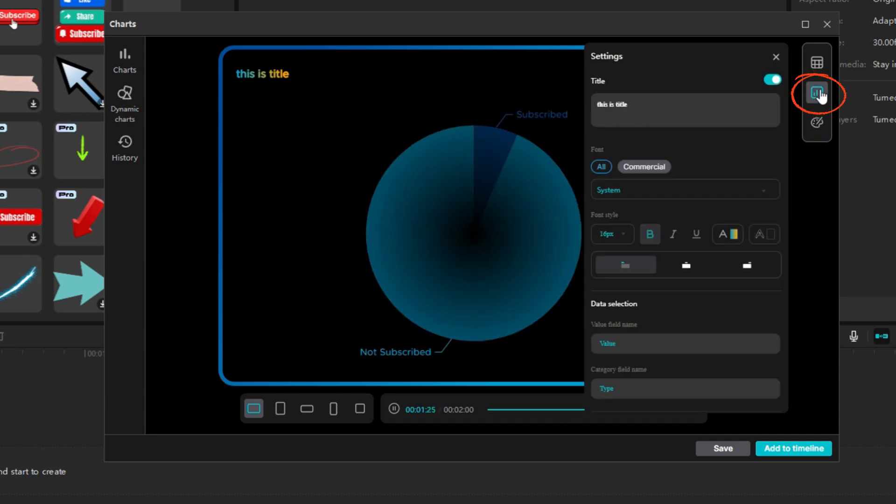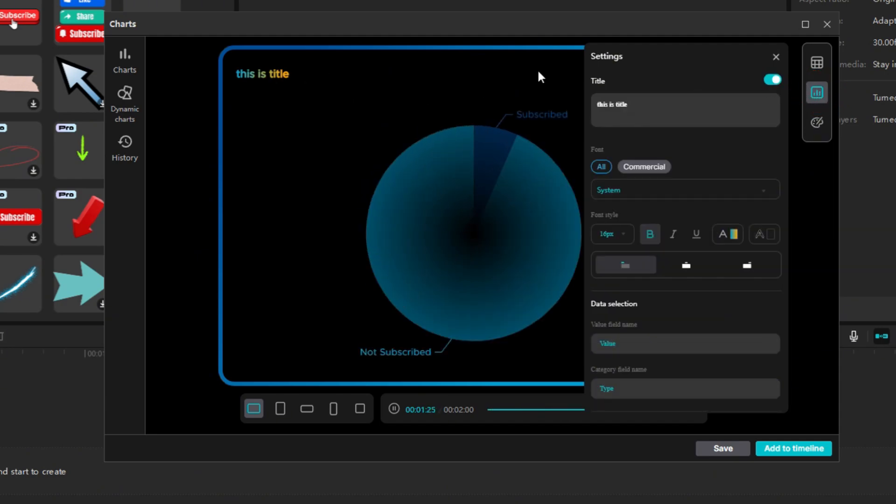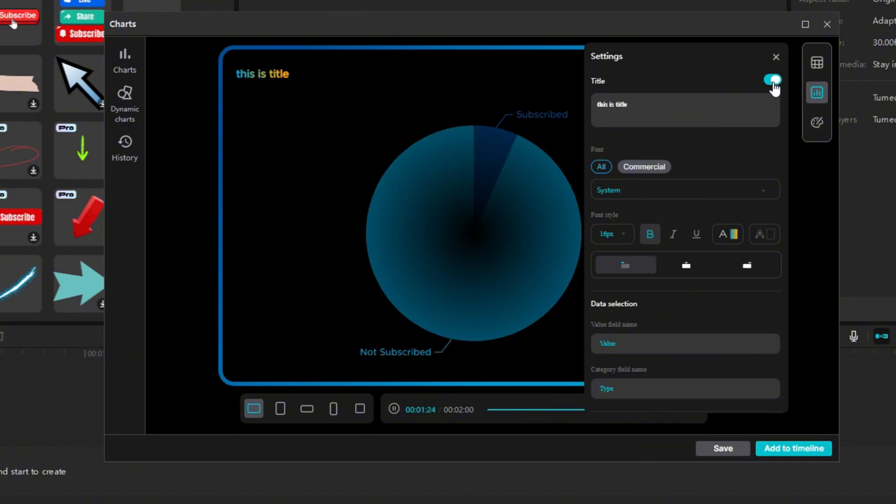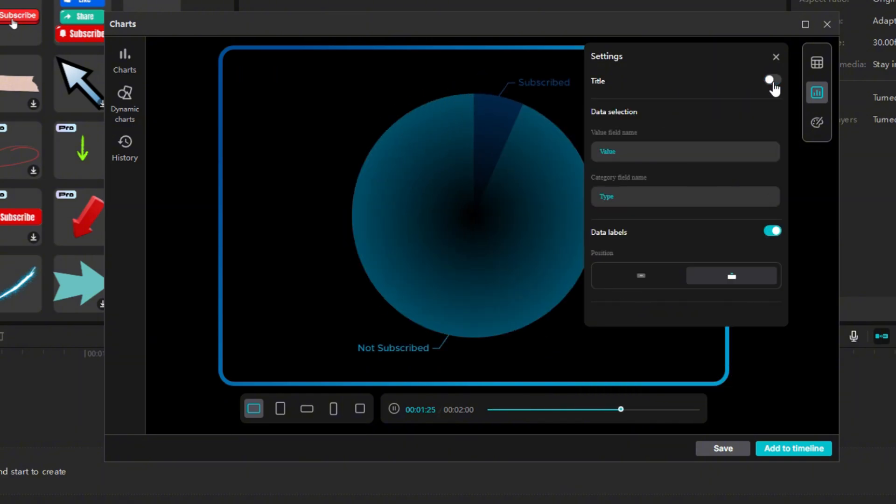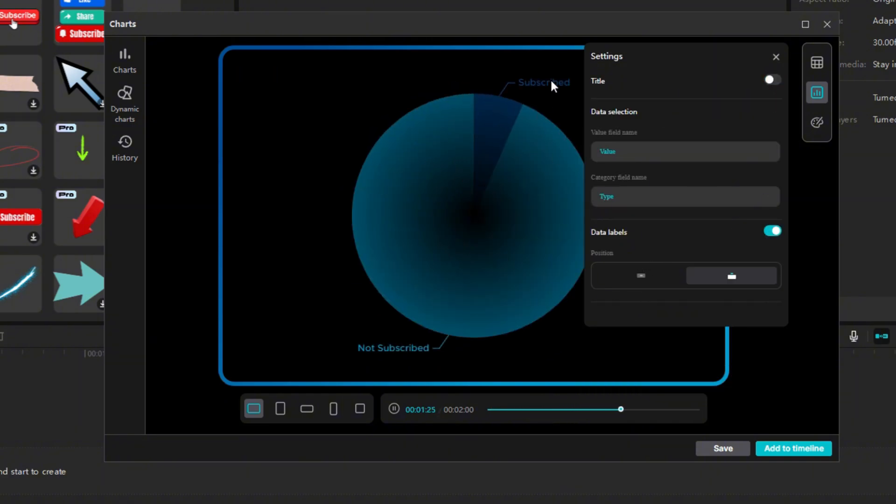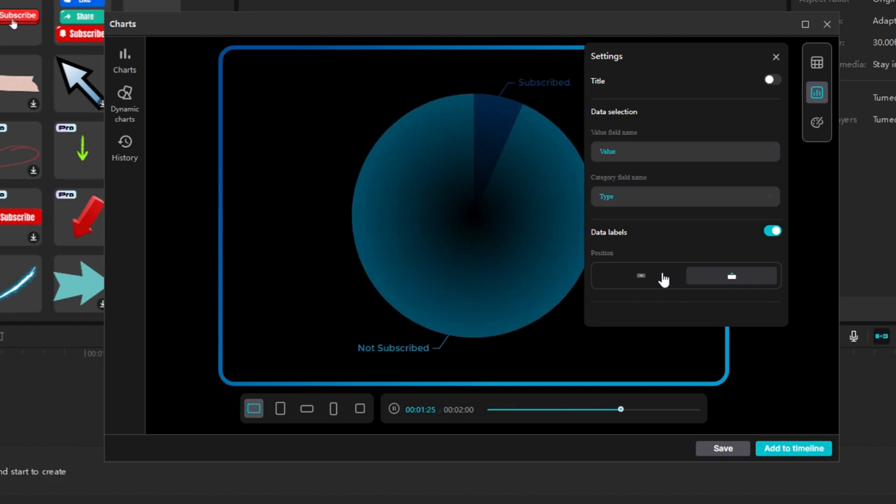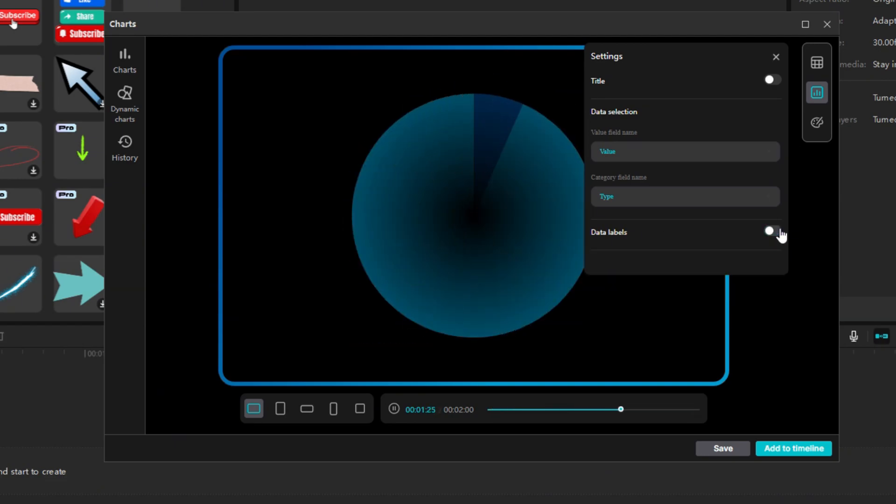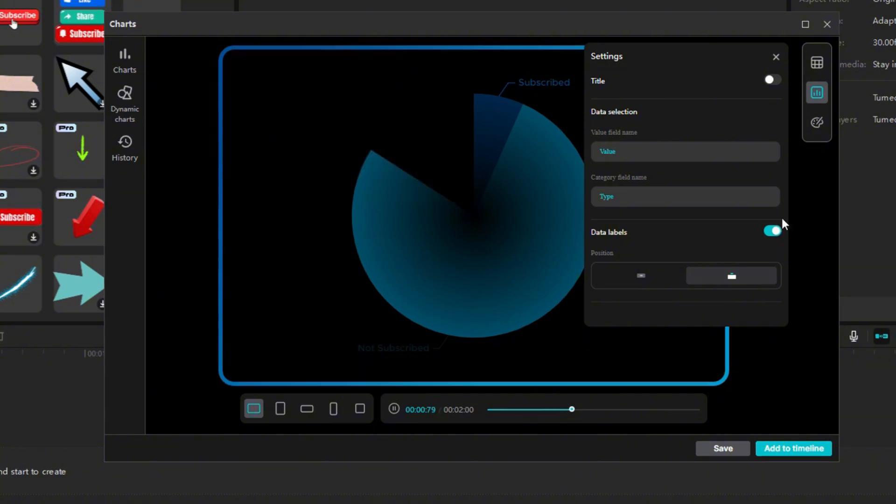Now we just need to fine-tune the graph to our liking. Click here on More Chart Settings. First, we can edit this graph title. Personally, I prefer to add it outside the graph so we can turn it off. Below that, you can choose whether the section names will be shown outside the graph or in the graph, or turn them off completely. You don't have many options for them, but I like them best as they were at the start.